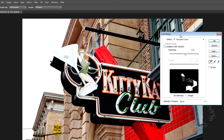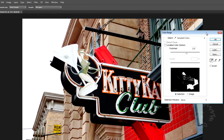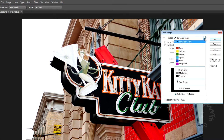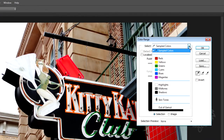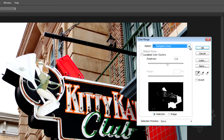I can go up to Select on the menu bar and go down to Color Range and use this tool to do this effect. Looking at this dialog box, there's a pull-down at the top with various options. I can go with Sampled Colors, which is what I'm going to focus on right now, or I can use presets like reds, yellows, greens. Sometimes that works well, but I want to demonstrate how to use Sampled Colors.